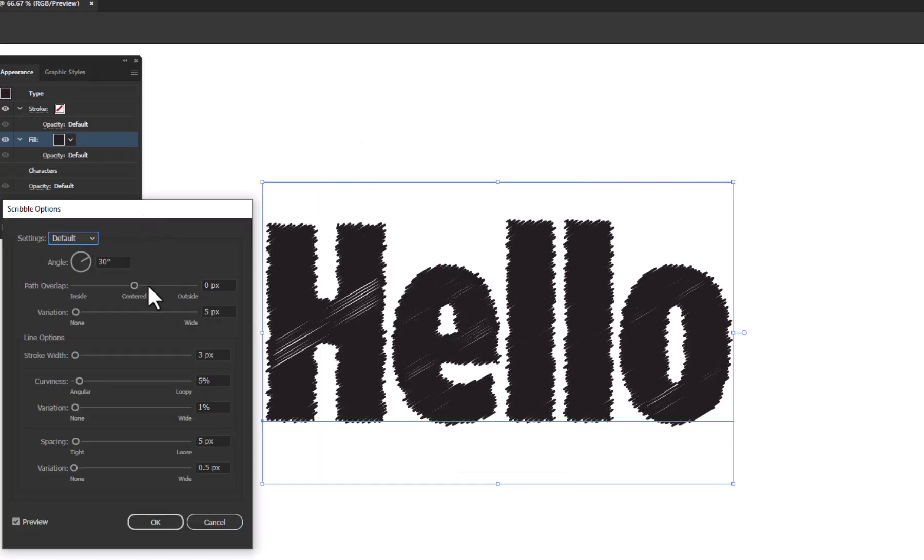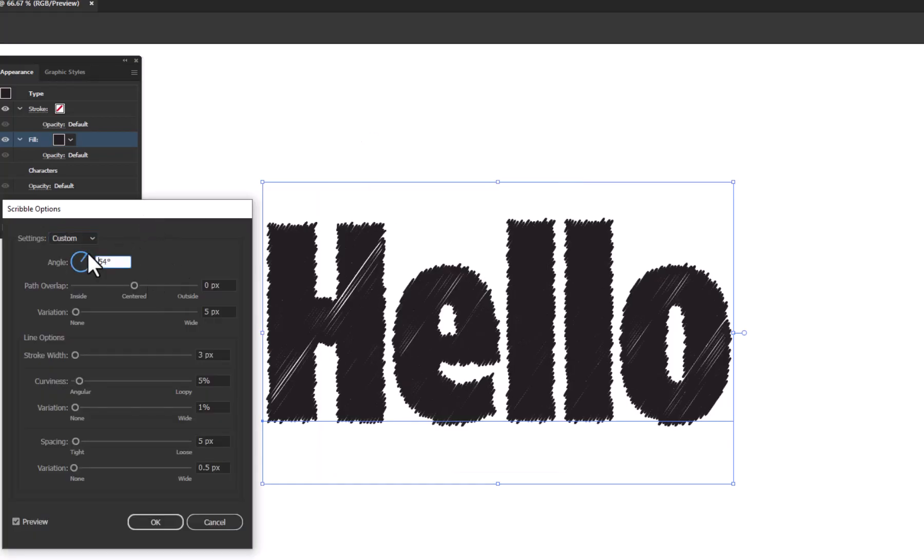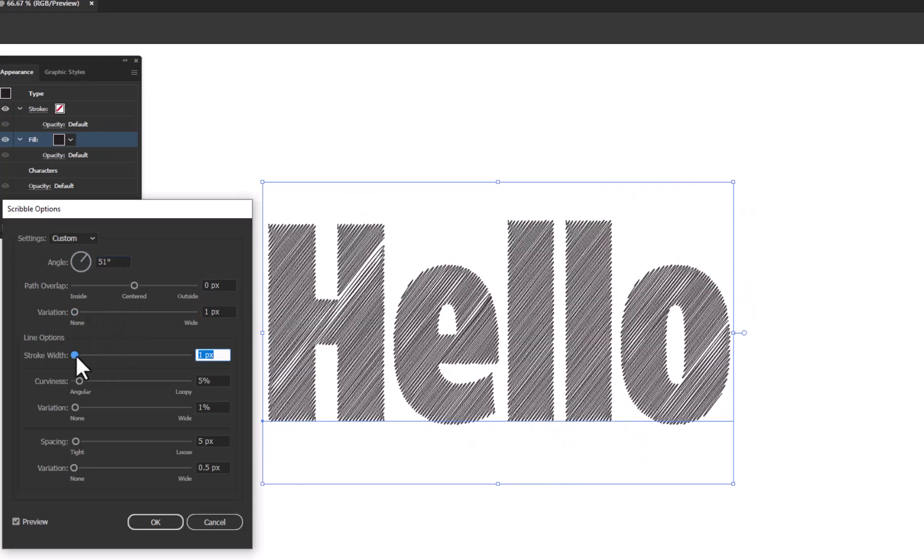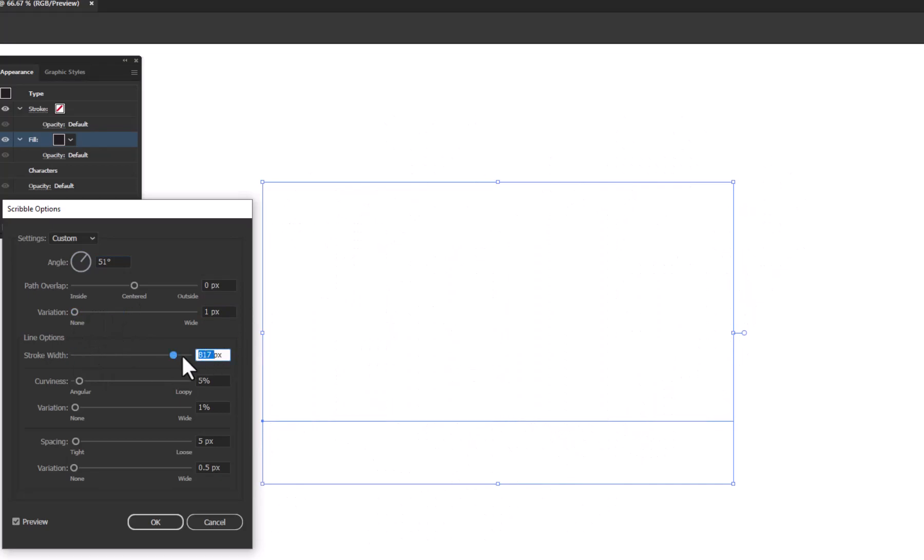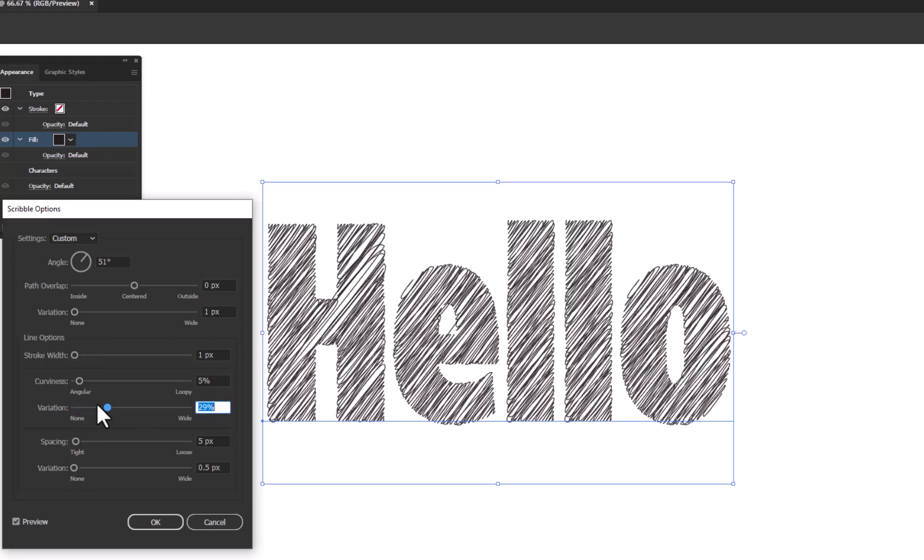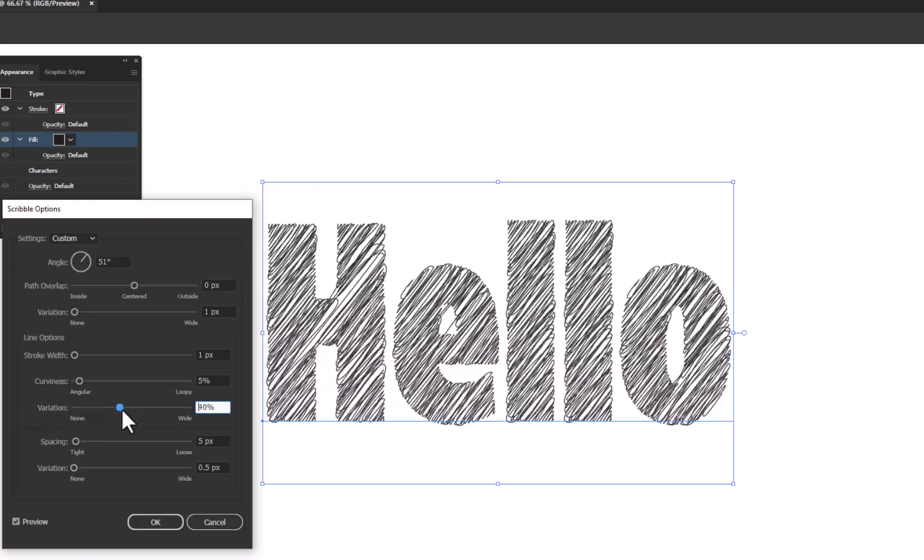Now first adjust the angle, and then the remaining options as required. Make sure to check the Preview option so that you can easily see the changes at a time.